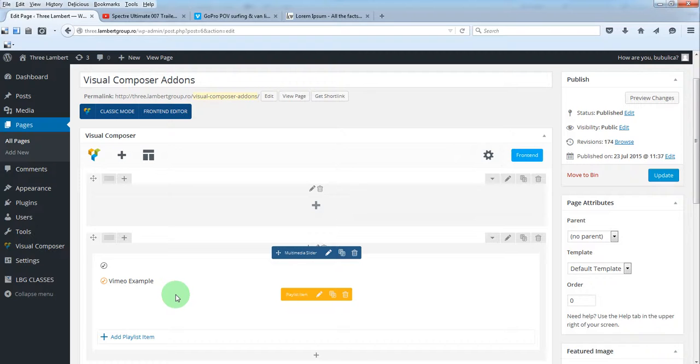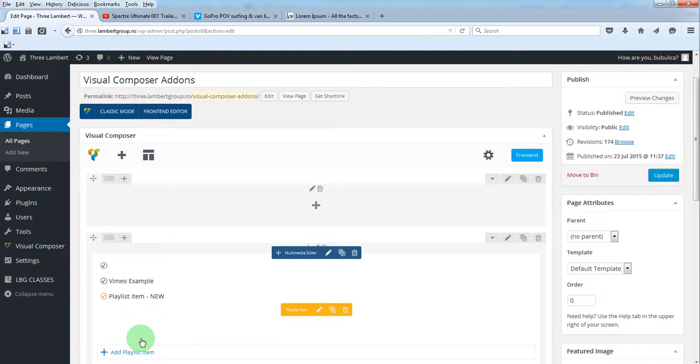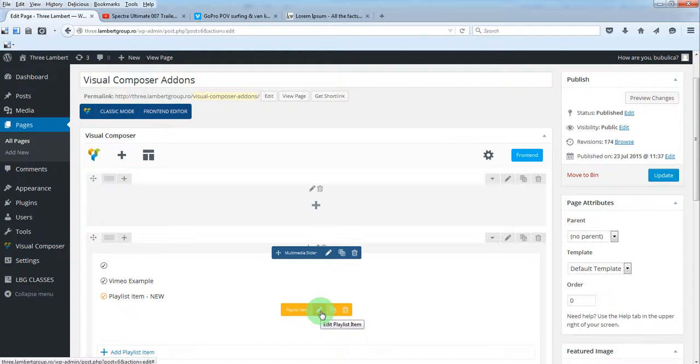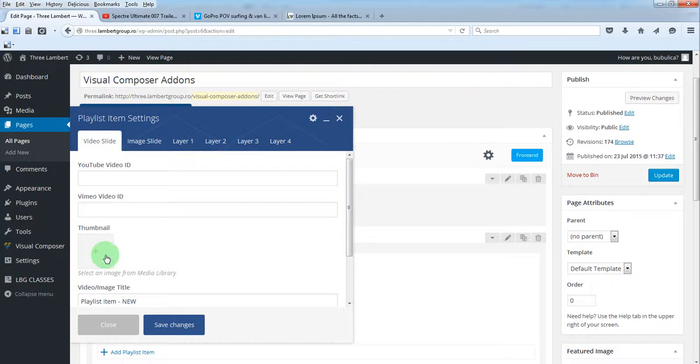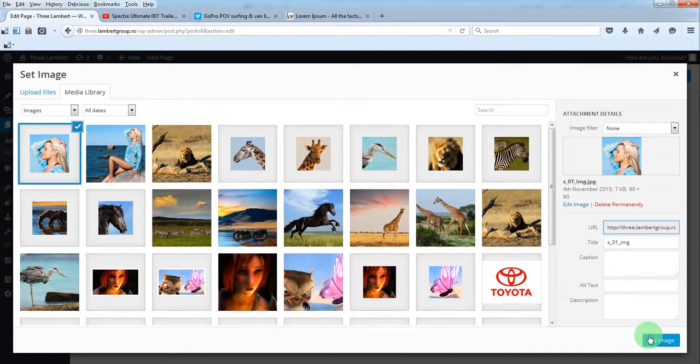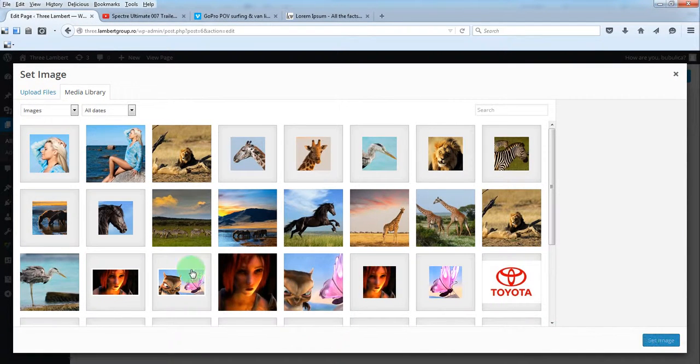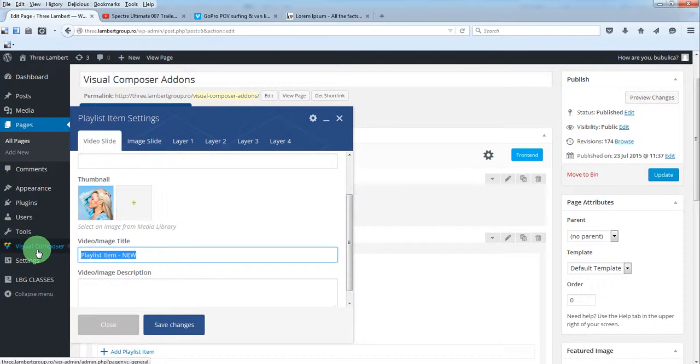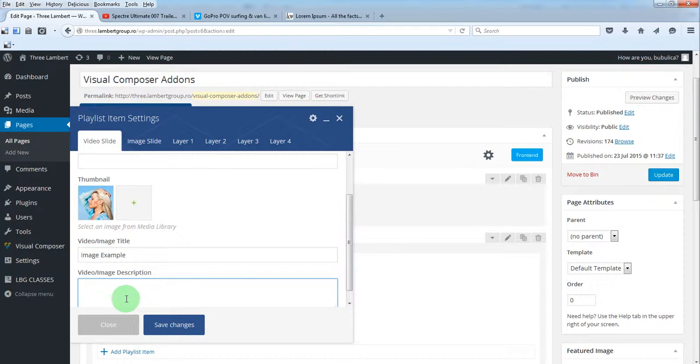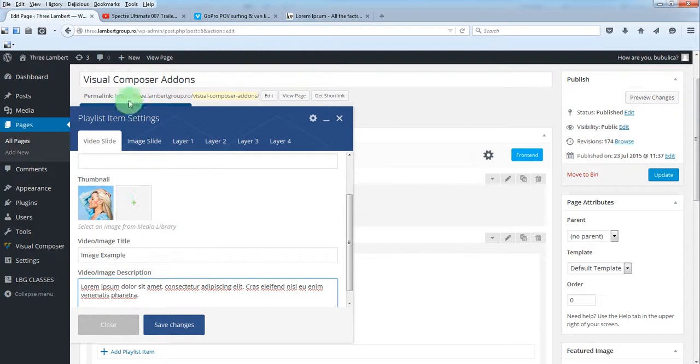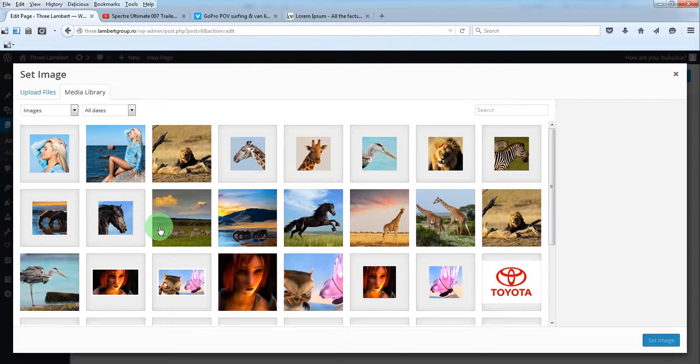Our last example will be an image. So we'll add a new playlist item, click this button, add a thumbnail, insert the title, and we'll also add a description. From this tab, we'll add the main image.